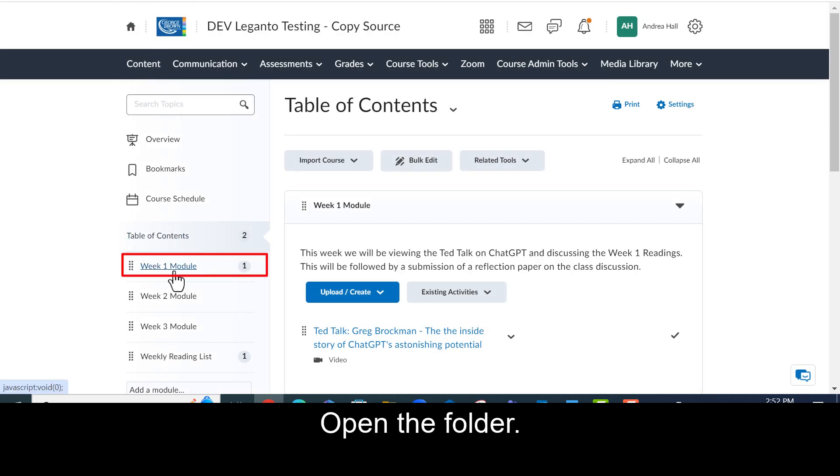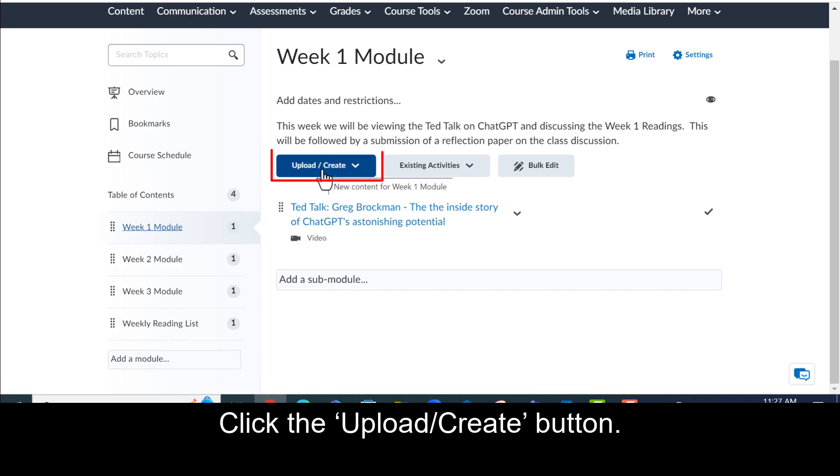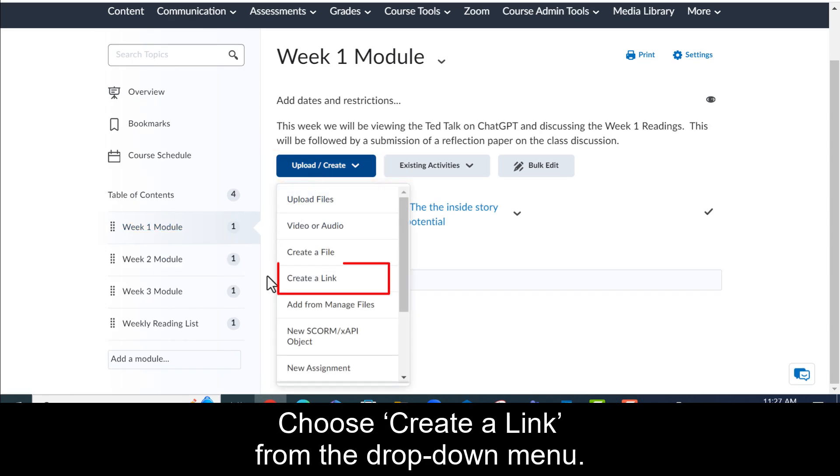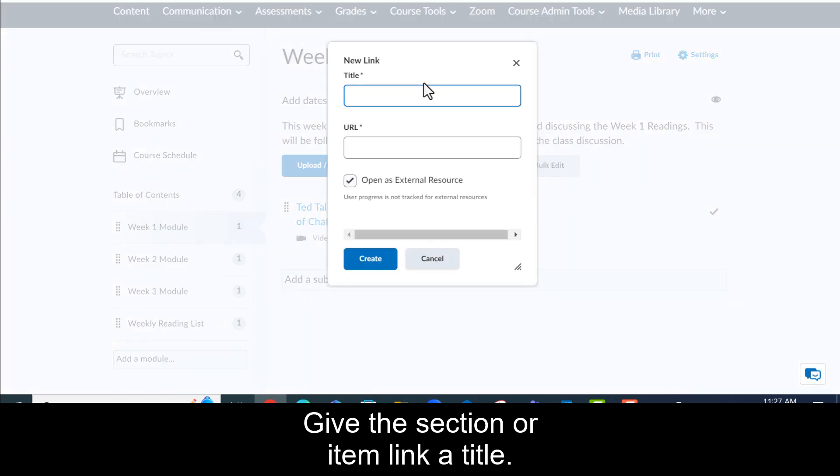Open the folder. Click the upload create button. Choose create a link from the drop down menu. Give your section or item link a title.